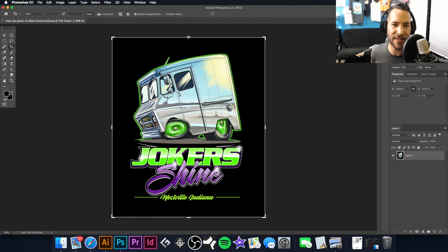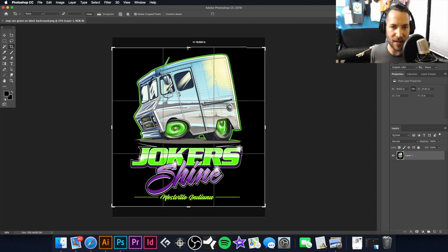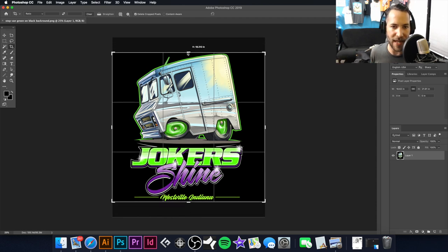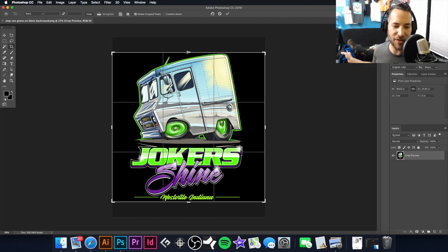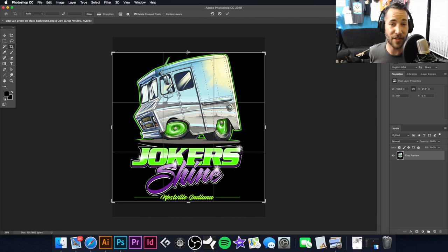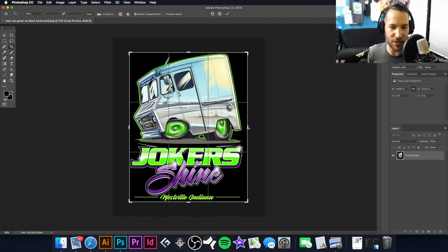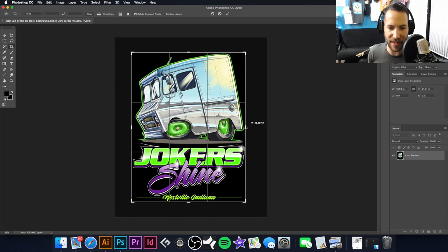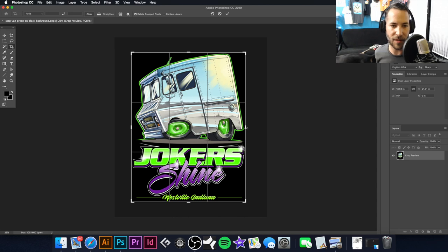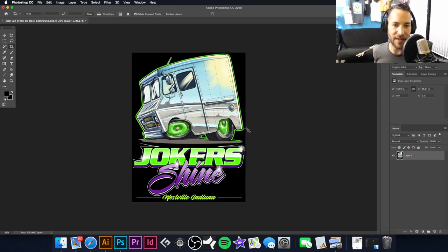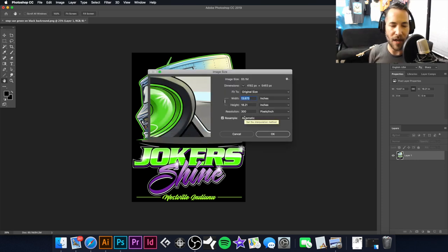I'm going to hit C on the keyboard and crop the art down so we get it closer to the actual print size, because we don't really need all that extra information in our artwork. I'll pull this in, leave just a little bit of breathing space, and hit Enter on the keyboard. Then I'll hit Command+Option+I again to get our new dimensions.